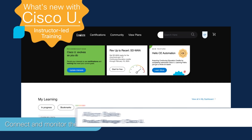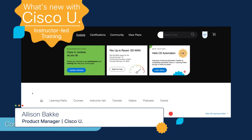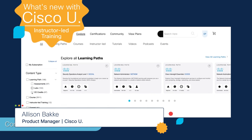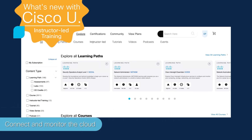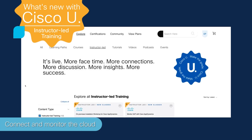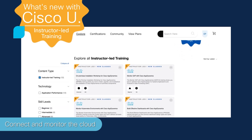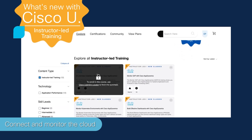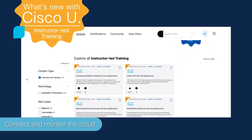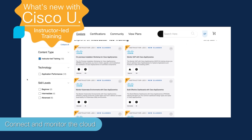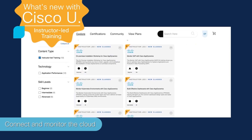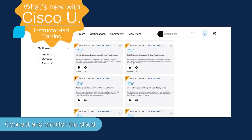Hi folks, Allison Bakke here. I am a Cisco U product manager, and I'm excited to share the launch of instructor-led training on Cisco U. You can browse Cisco AppDynamics instructor-led training, also known as ILT, under the new instructor-led tab on the explore page. Learners who have migrated to Cisco U from AppDynamics University will be able to browse the catalog and register for a class directly in Cisco U. All others can select the training to follow a link to the Cisco Learning Locator where they can enroll in a class. Stay tuned for more ILT in future releases of Cisco U.